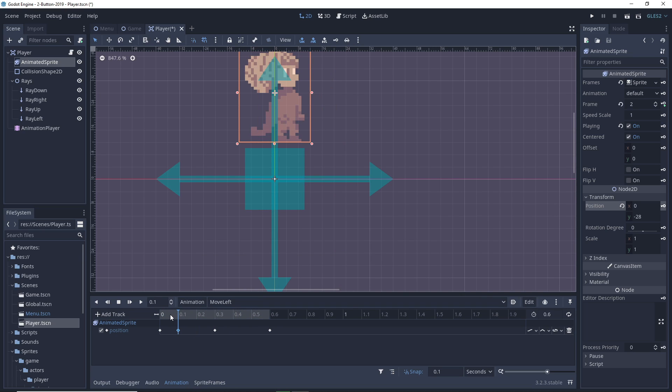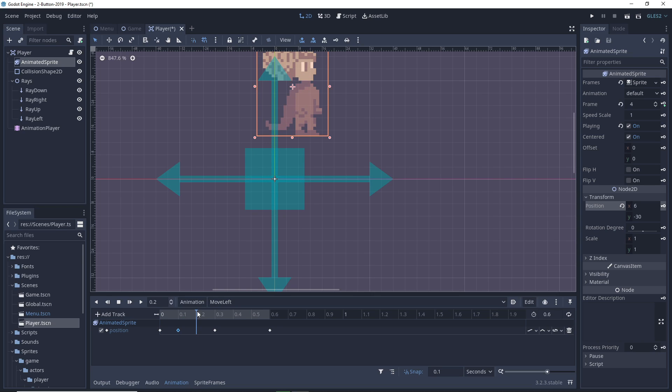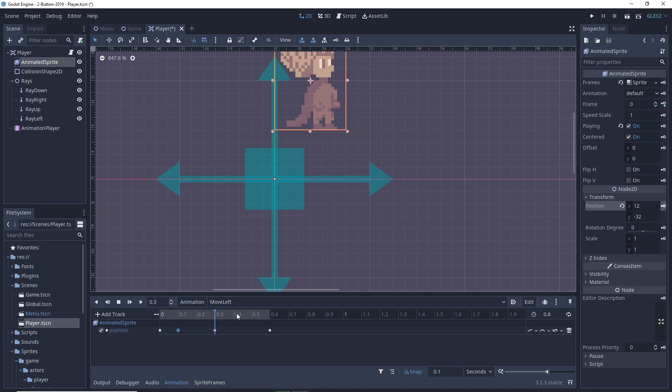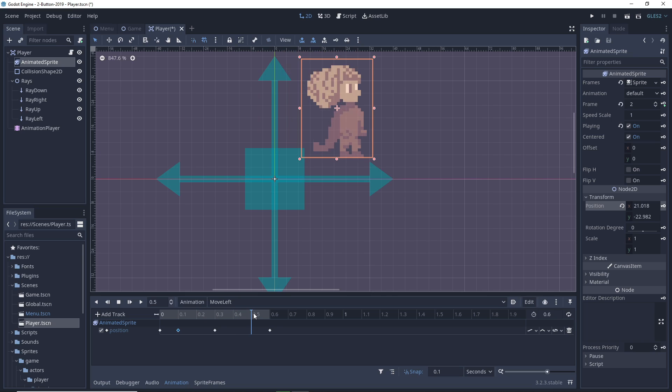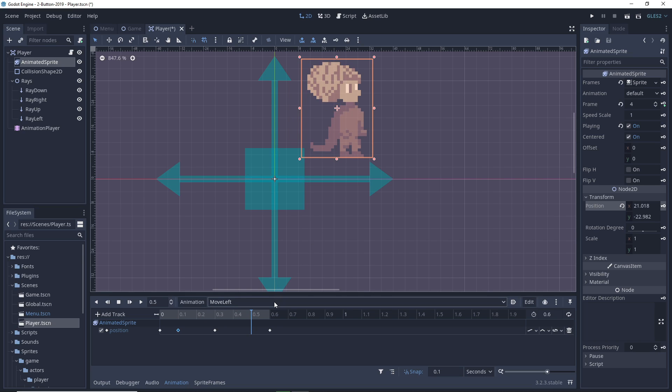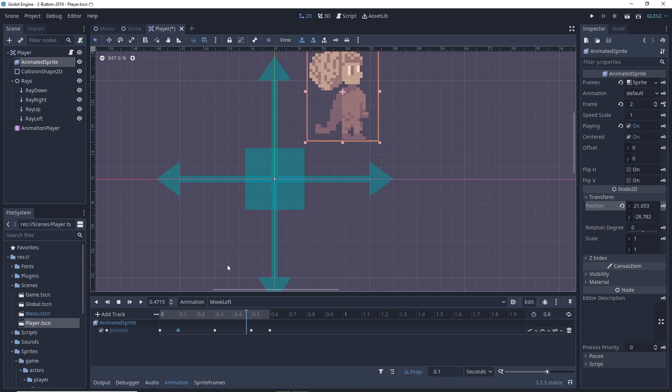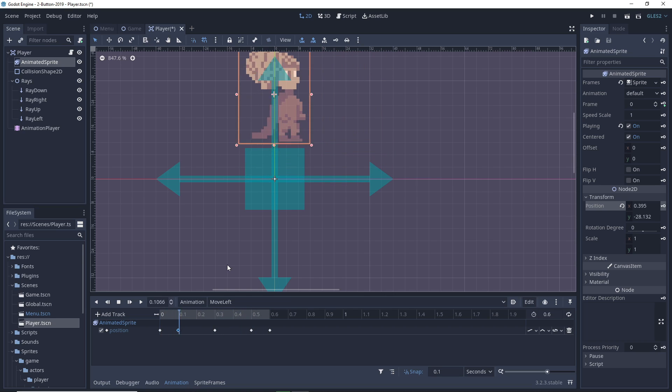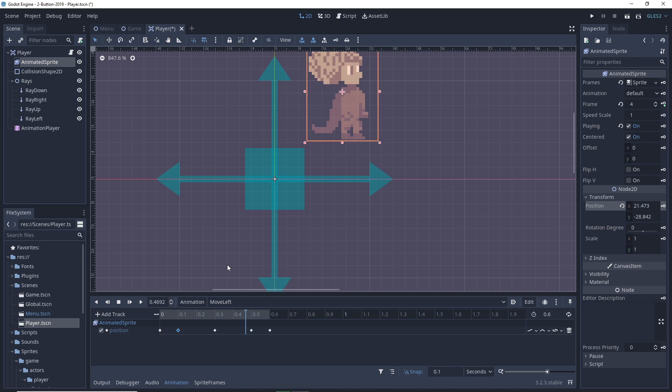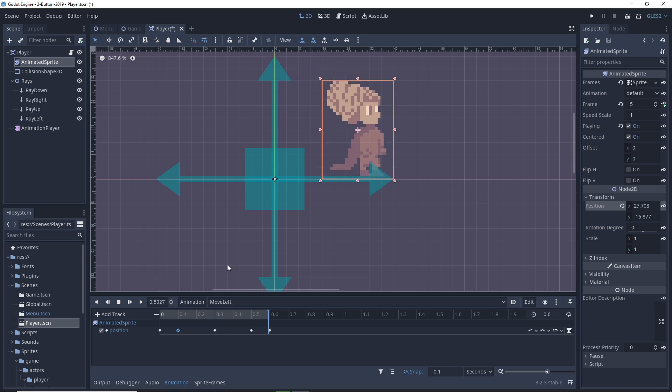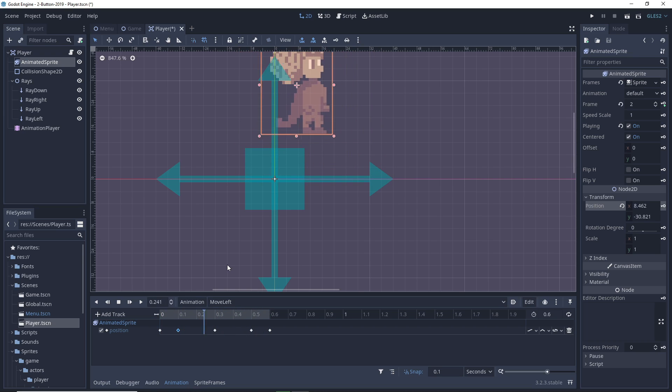But what animation player essentially does is it allows us to set positions of where an actor is supposed to be in a given moment in the animation, and that's what's called keyframes, and then set different interpolations between those keyframes. So let's say we have a keyframe at the beginning of a jump, and at the highest point in the jump.